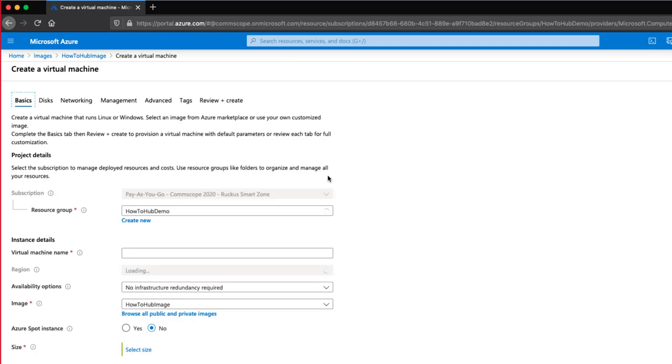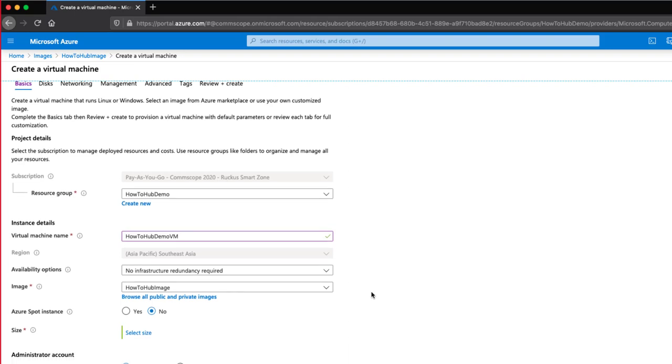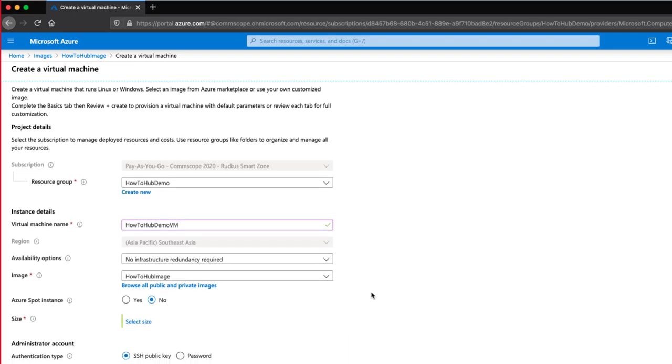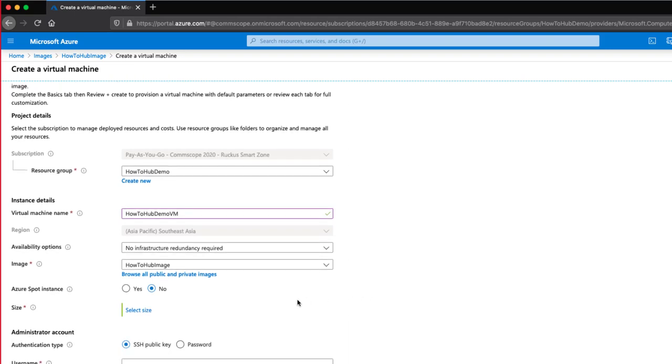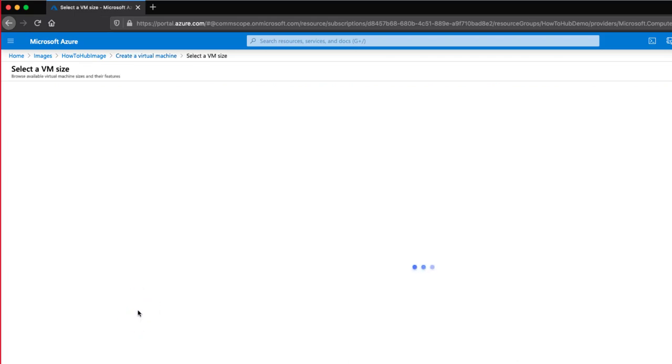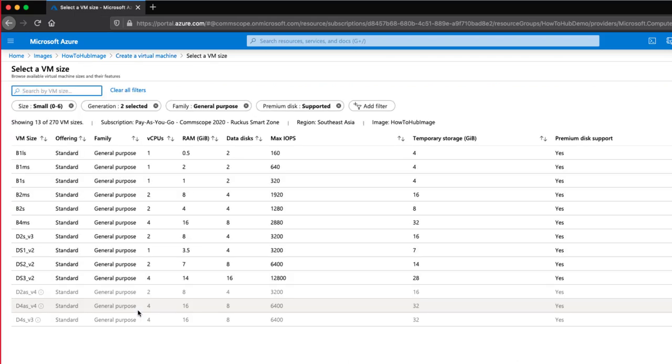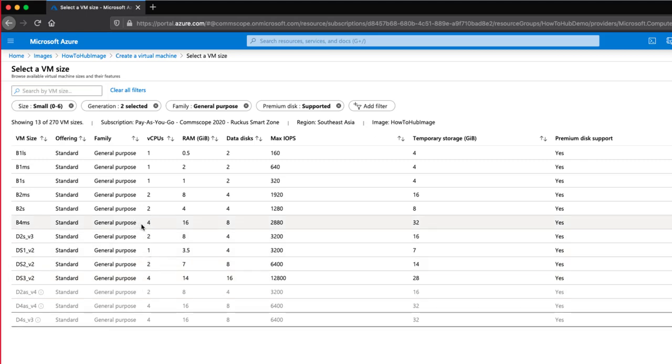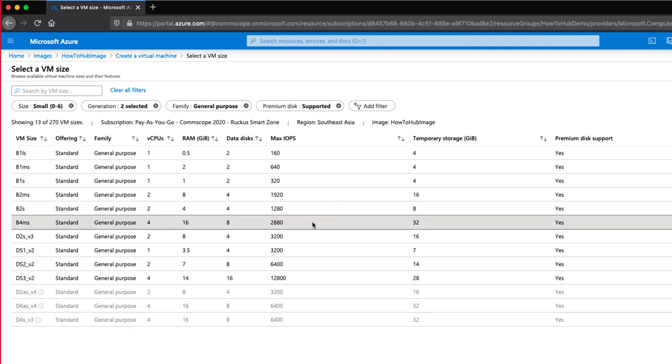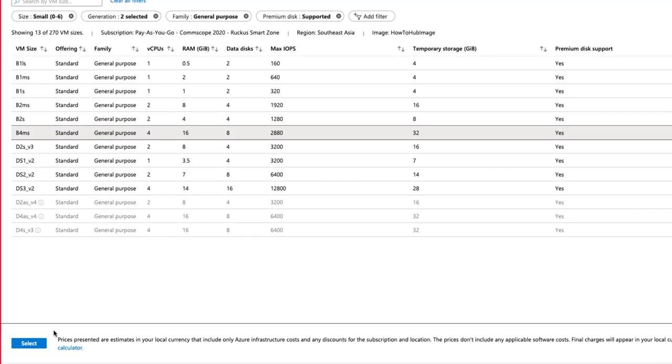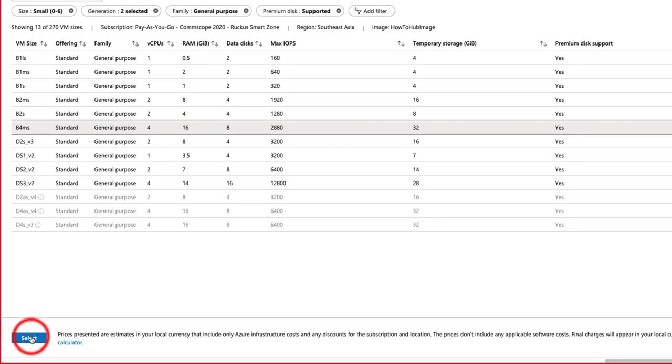Resource group is correct, so now we'll name it HowToHubDemo VM. Image is selected and correct. Under Size, we click Select Size. We need to select the appropriate VM size based on Virtual SmartZone's installation requirements. The best match here is B4MS. This provides us with four virtual CPUs and 16 gigs of RAM. Now we click Select.